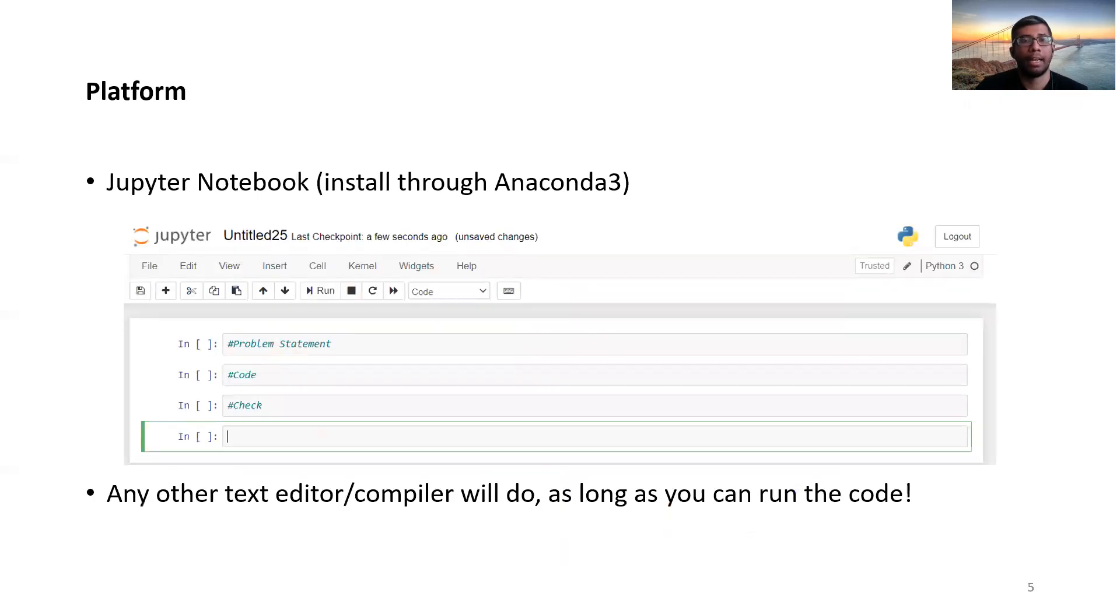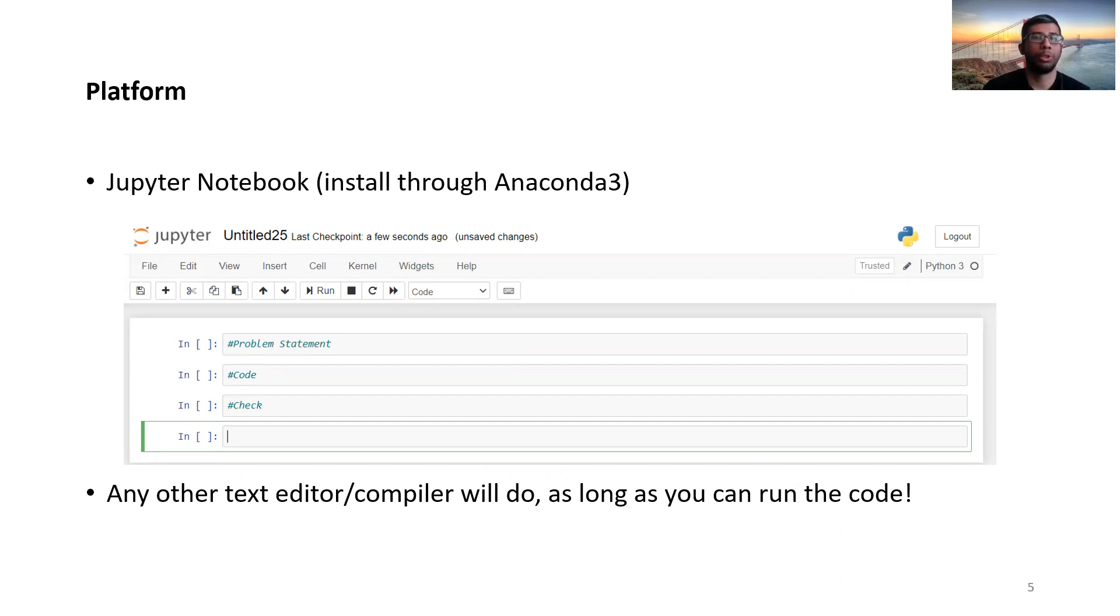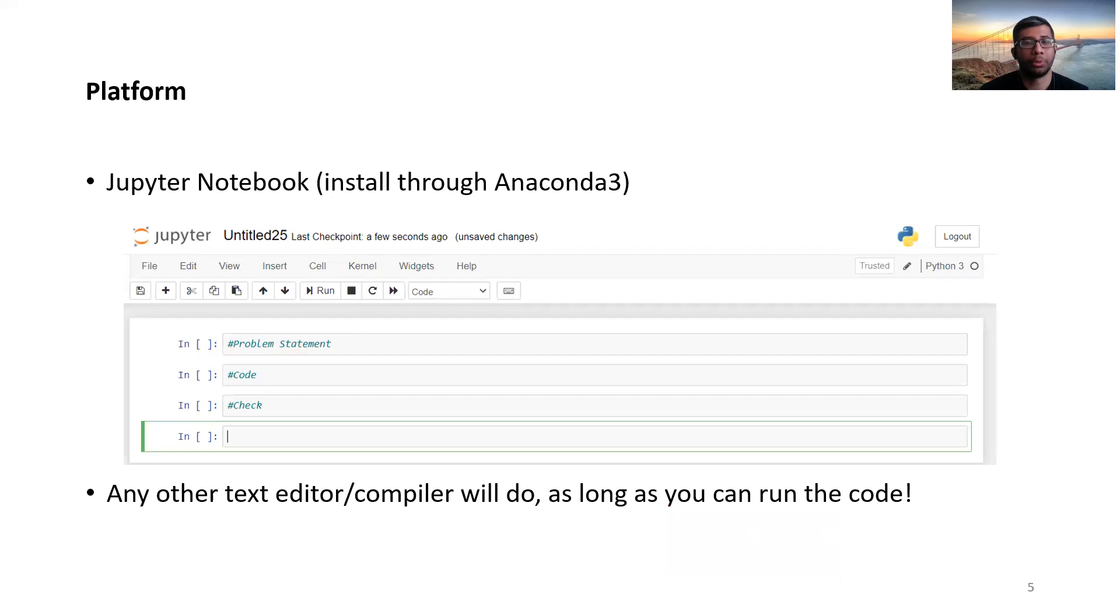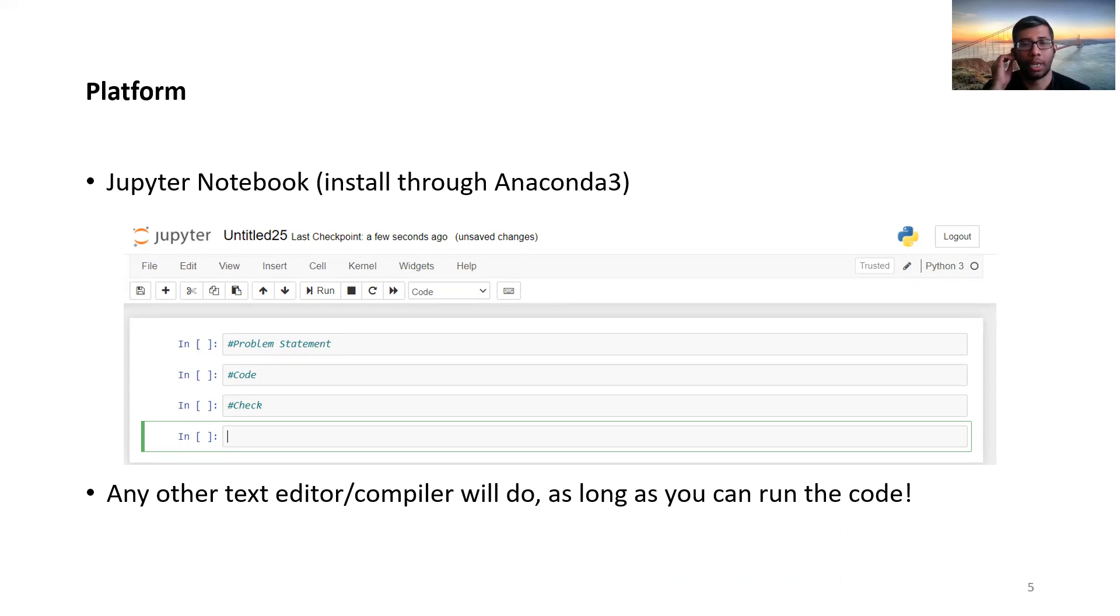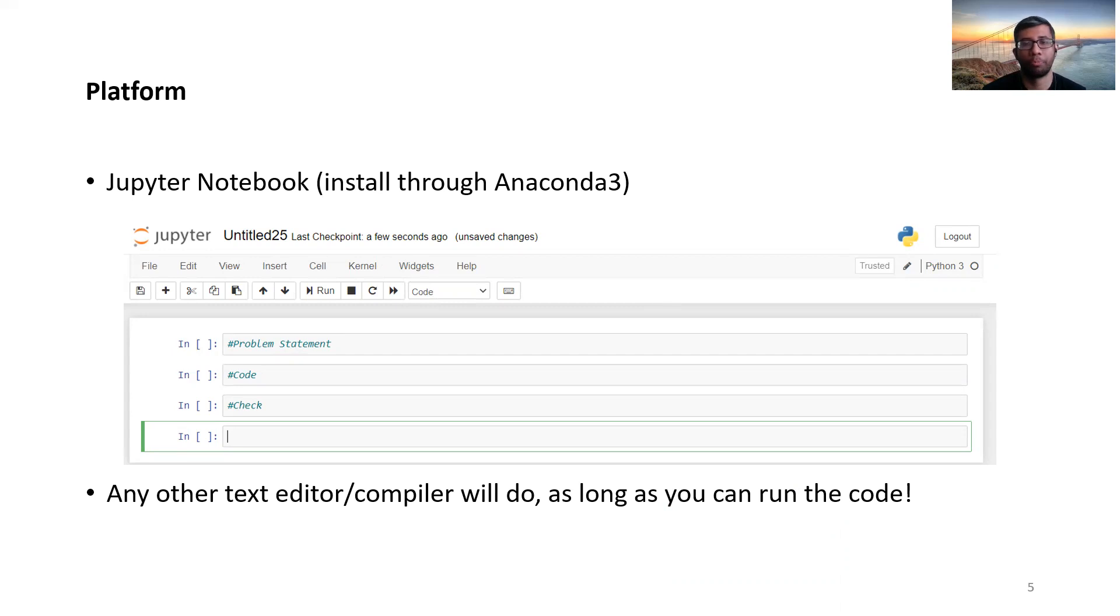As a platform, I will use Jupyter Notebook because it's really easy to use and very versatile with regards to debugging and checking your code. And you can install it really easily through Anaconda 3. Just a disclaimer, any other text editor or compiler will do, as long as you can run the code.